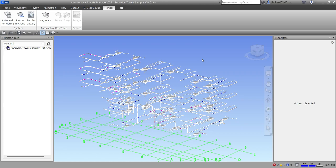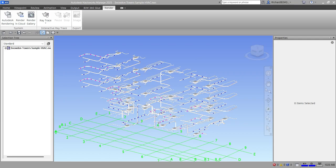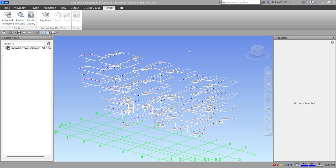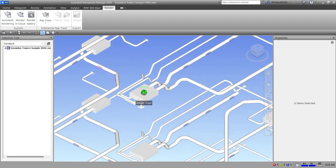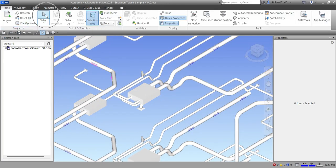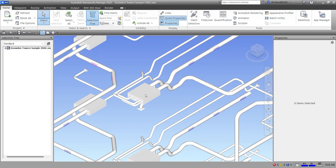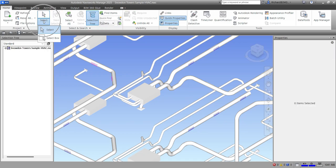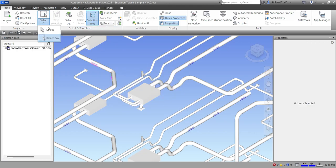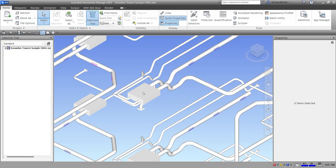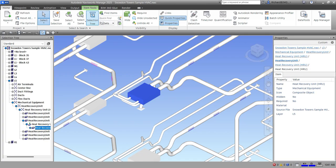To access the Item Tools you need to select an element or model first. I'll select a piece of equipment. From the Home tab you can use the Select tool to click items one by one, or switch to Select Box to pick two points like a window selection. I'll use Select and click the equipment.